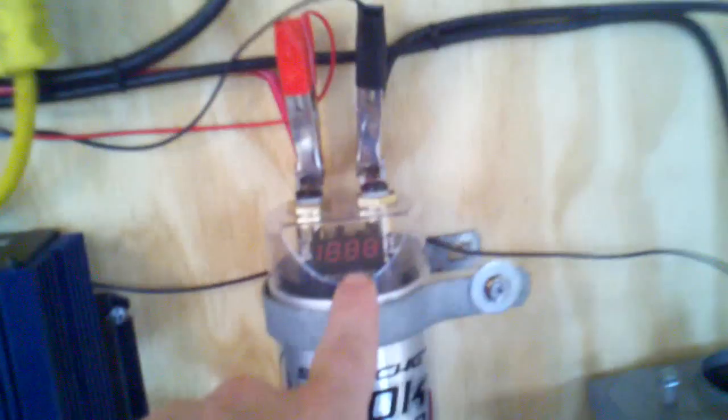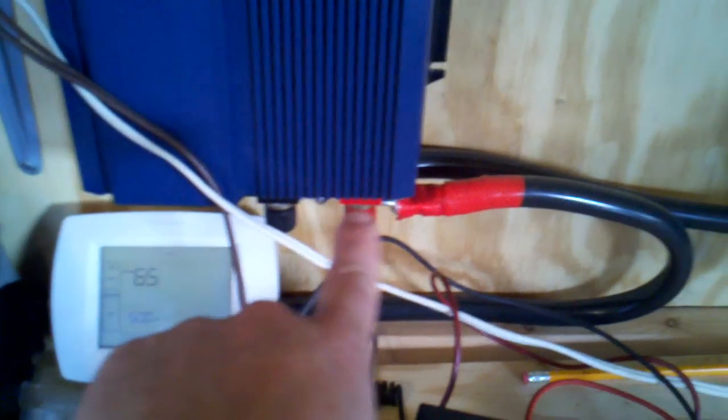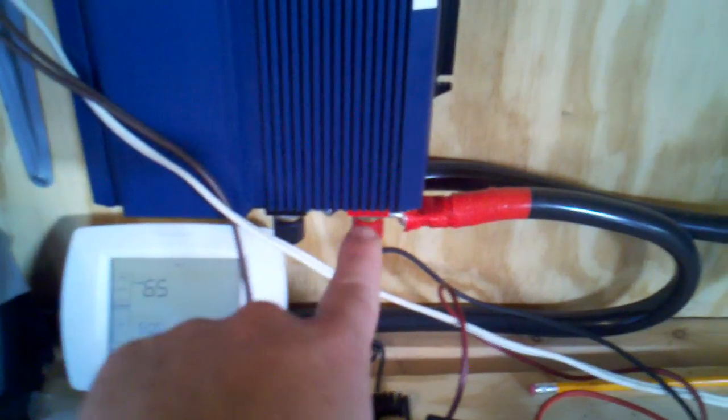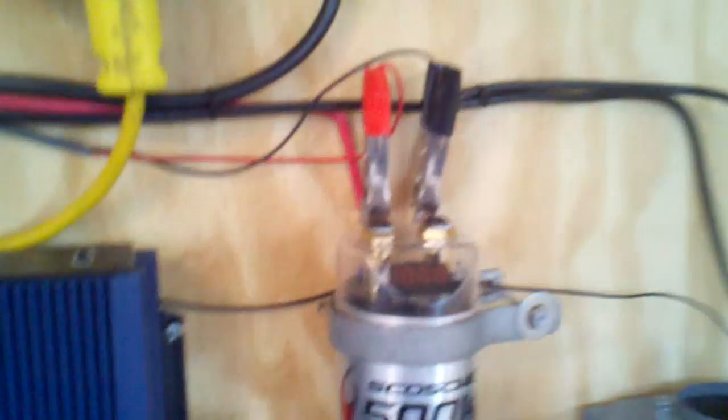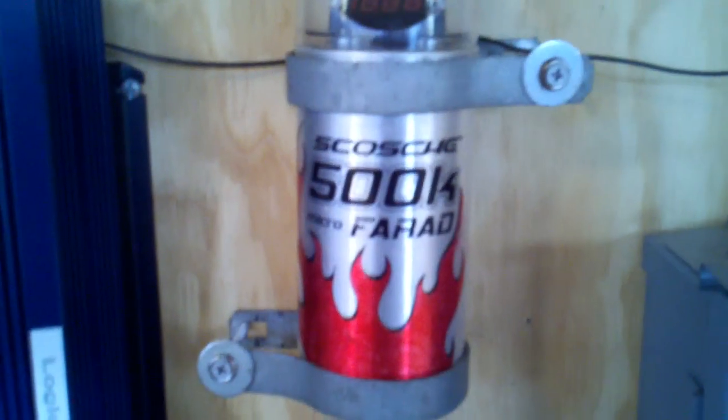Hopefully that helps. So anyway, basically positive to your positive bus bar and negative to your negative bus bar, or you can connect it directly to the inputs on your inverter. That's it. Hope it helps.